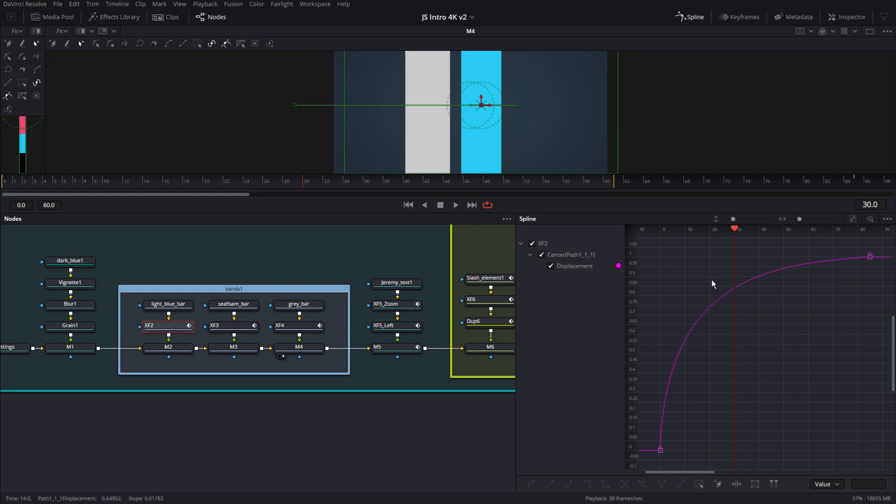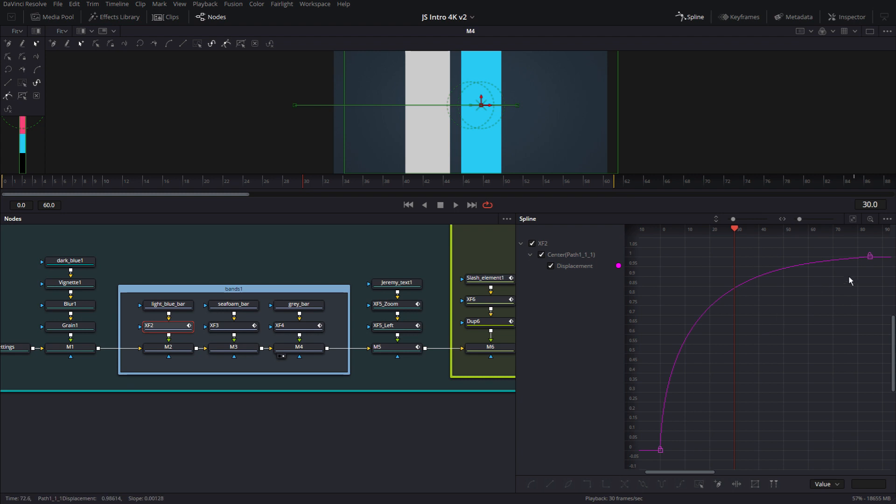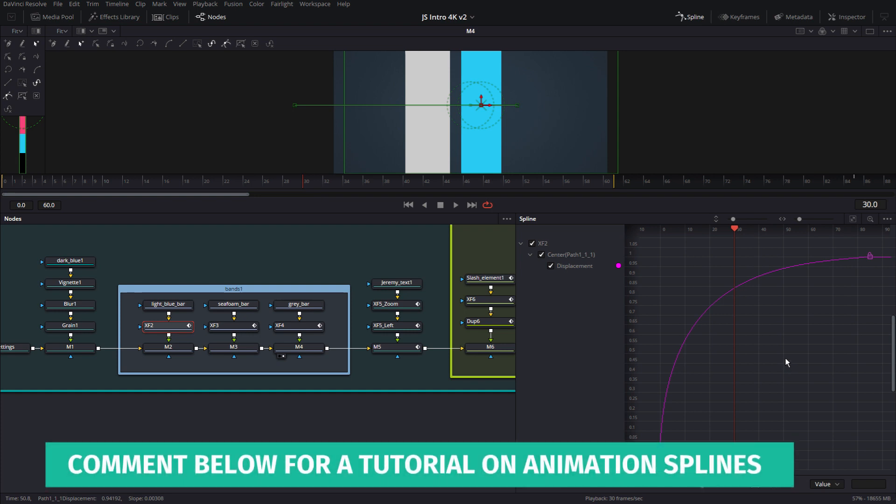If you're familiar with animation curves and splines, this will make sense. If you're not, just remember that these two points mean the value is going from this to that. If this line was straight, it would mean it's a linear change. And if there's a spline or a curve, then that means there is some kind of acceleration or deceleration happening. If you want, just leave me a comment and I will do a tutorial just for animation splines for you guys.